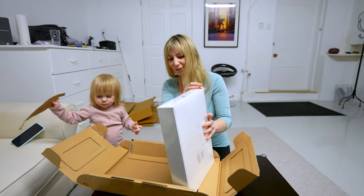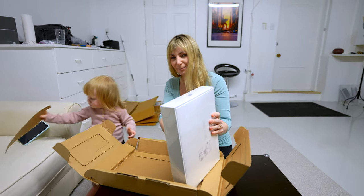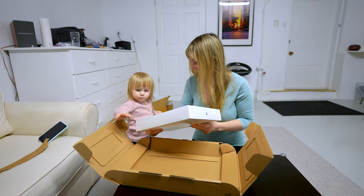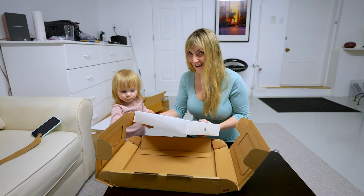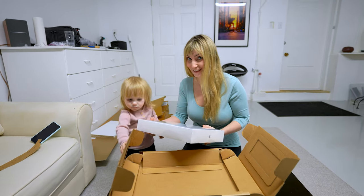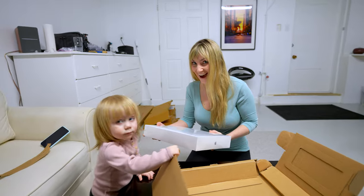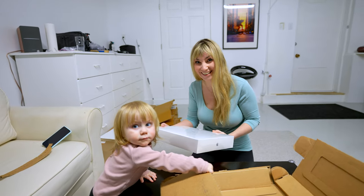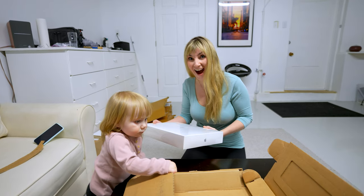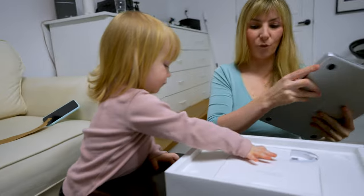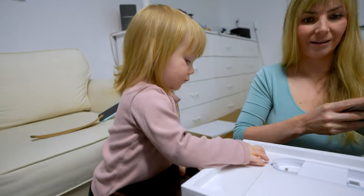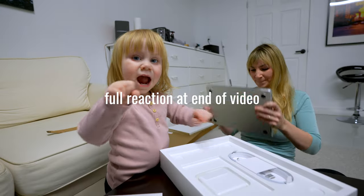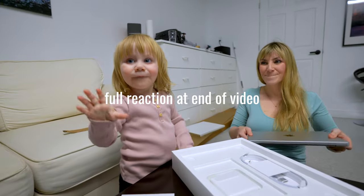You got yourself a MacBook? No. You got me a MacBook? I did. Are you joking? That's yours, your new one. Oh my, you think that's pretty cool? Yeah. Bye bye.